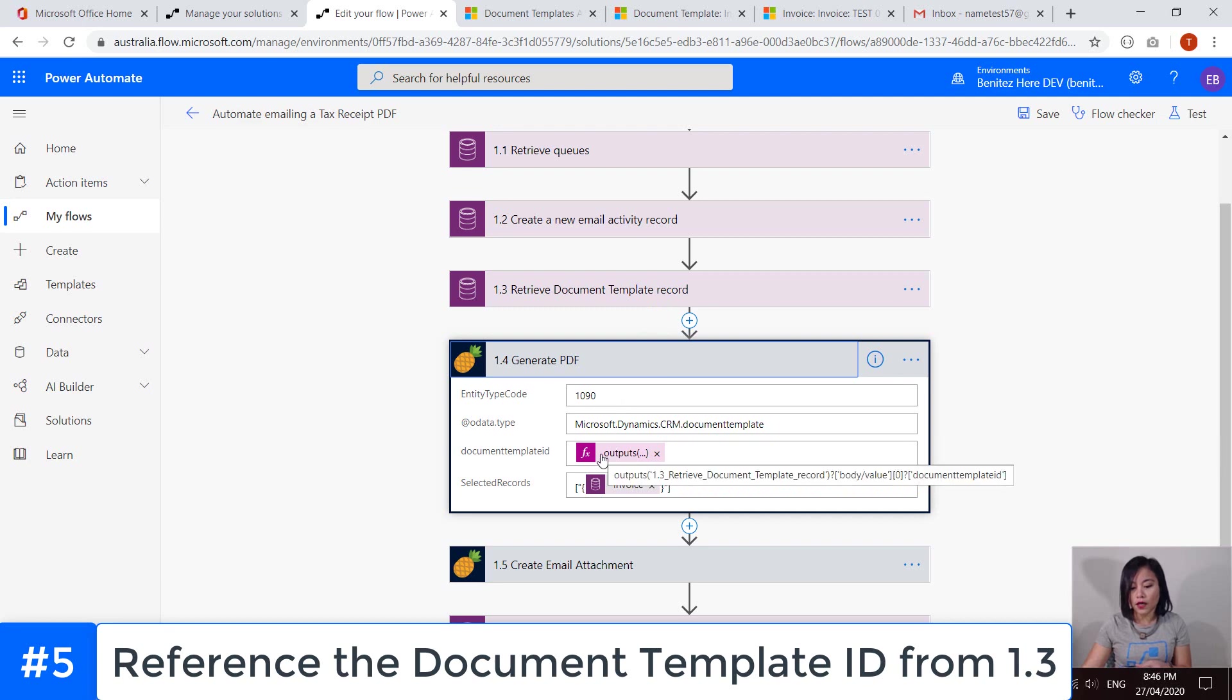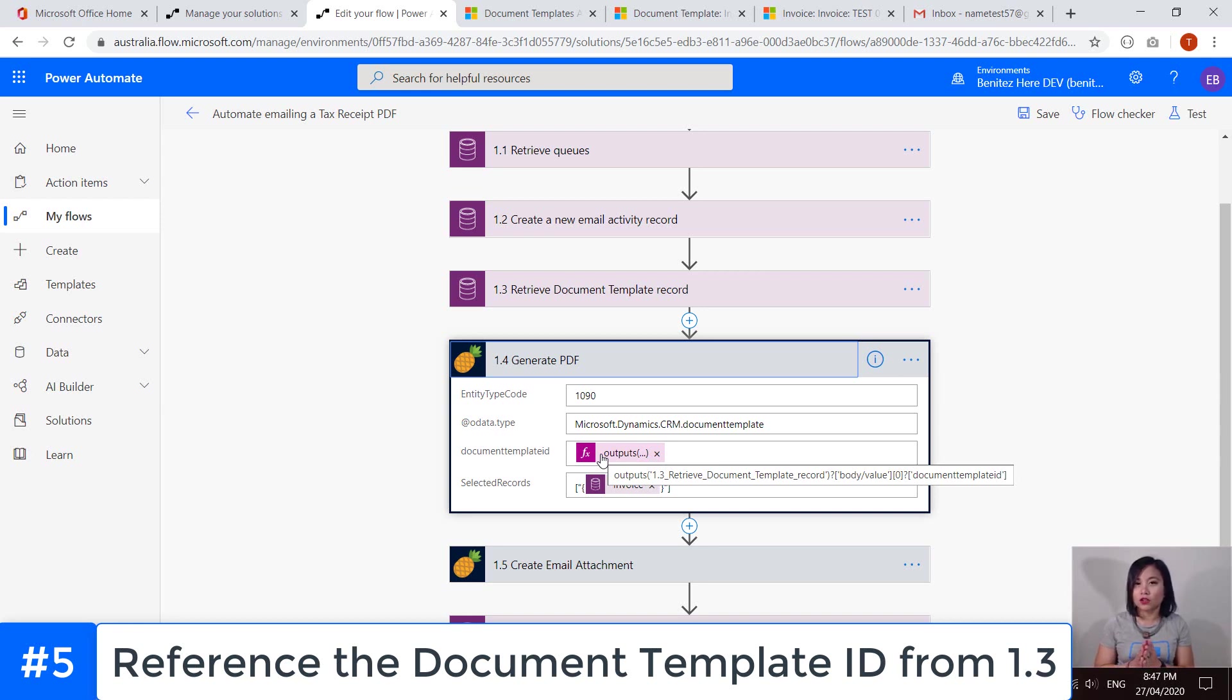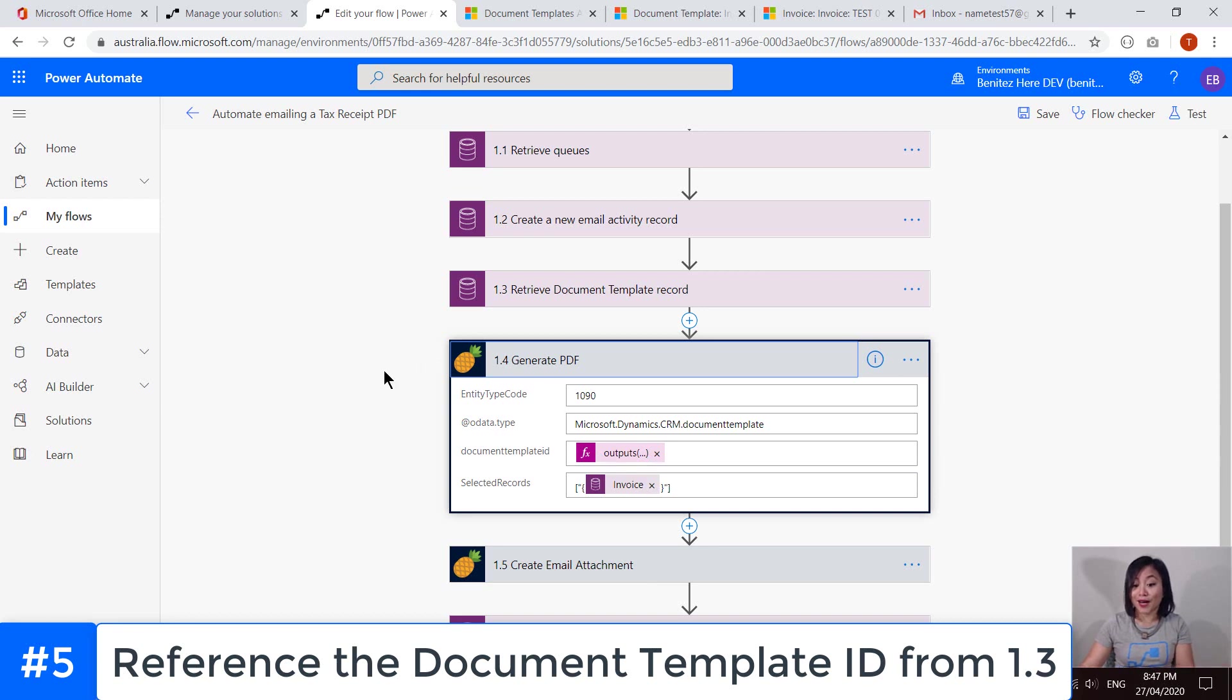I will provide the expression in my blog post. So please do check out my blog post. I'm using the technique where I am referencing the first row in the array to grab that document template ID. This is to prevent the apply to each action from appearing and cocooning this entire action. Again, I have another WTF episode that covers how to avoid the apply to each if you want to refer to it.